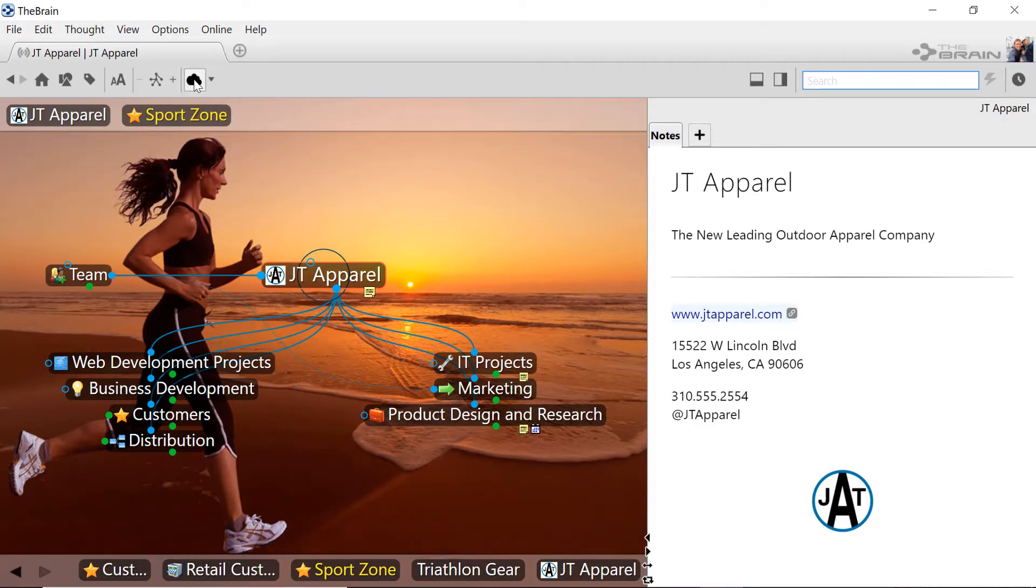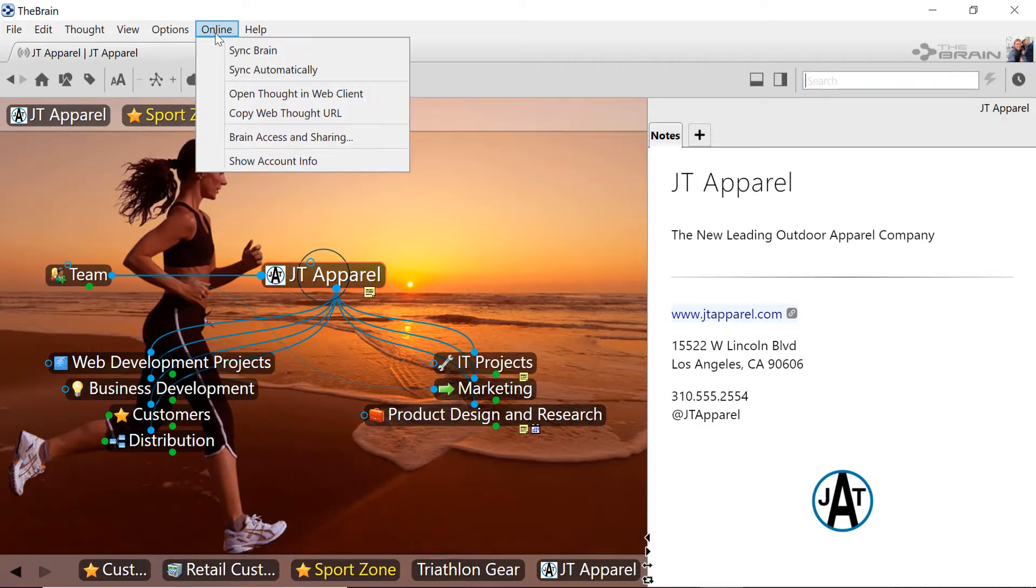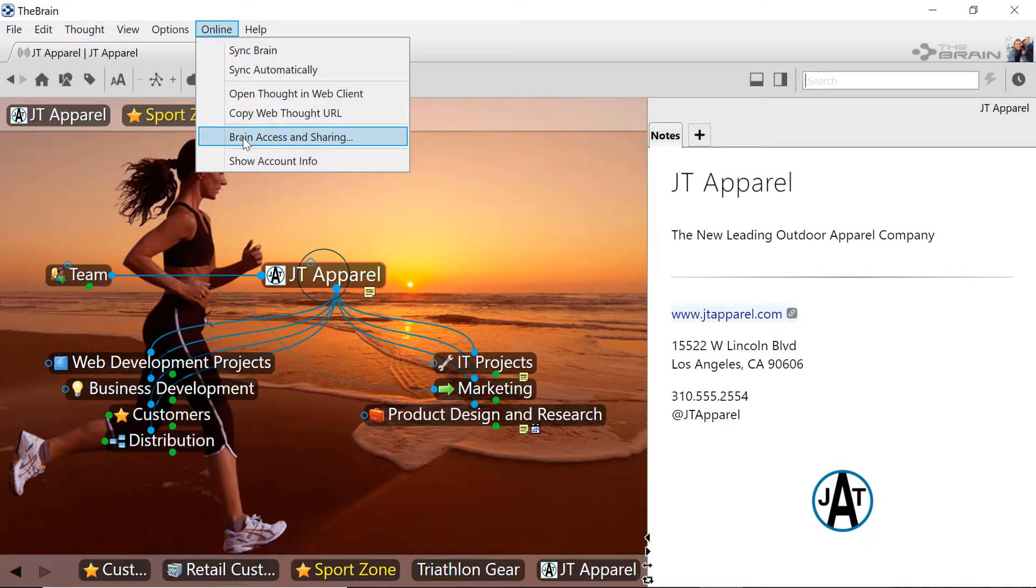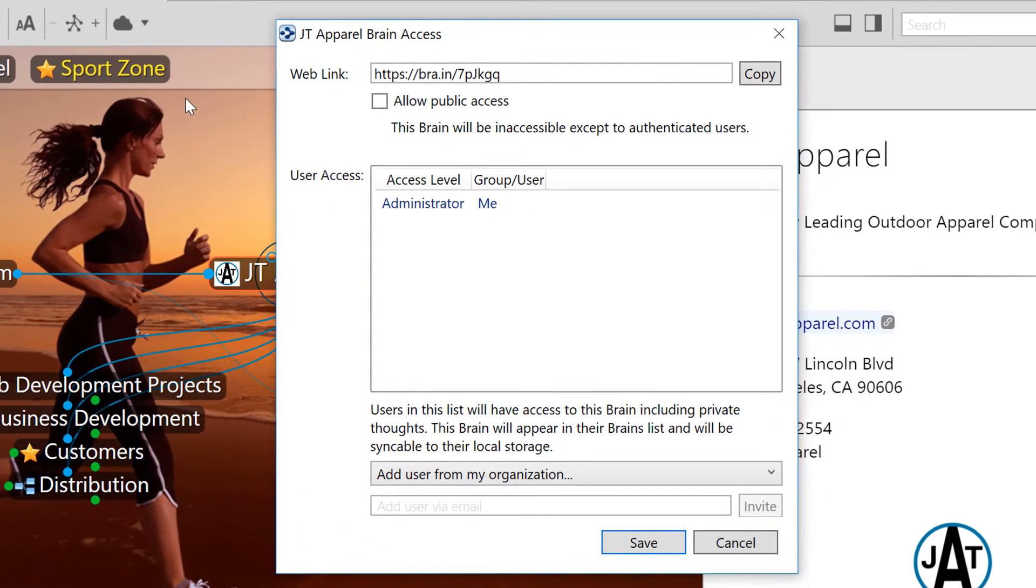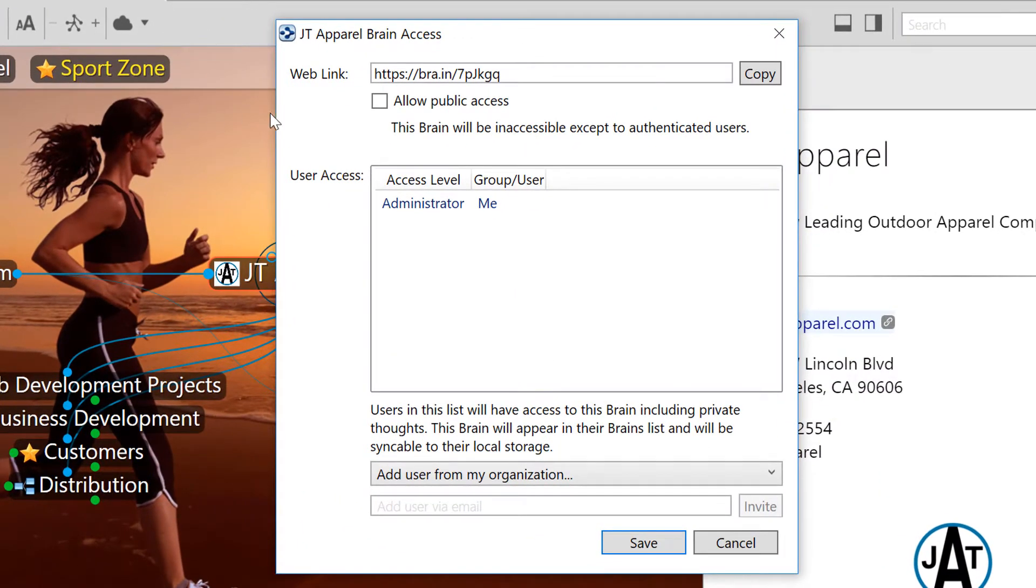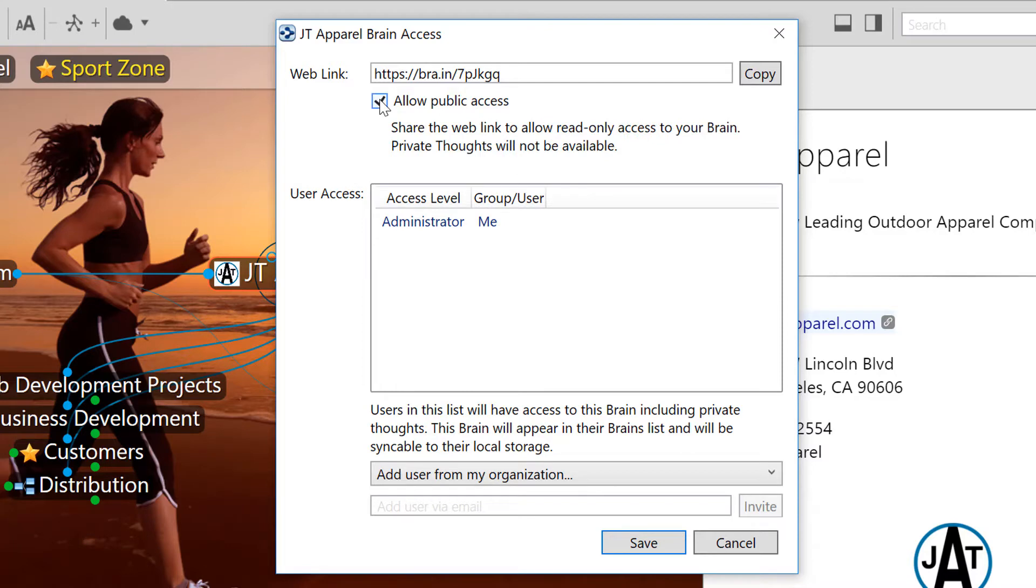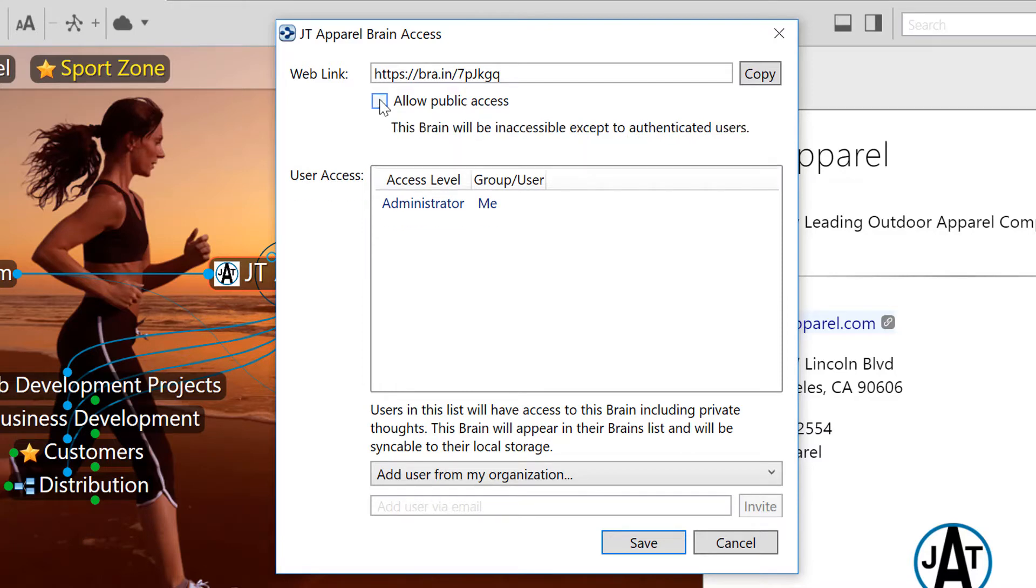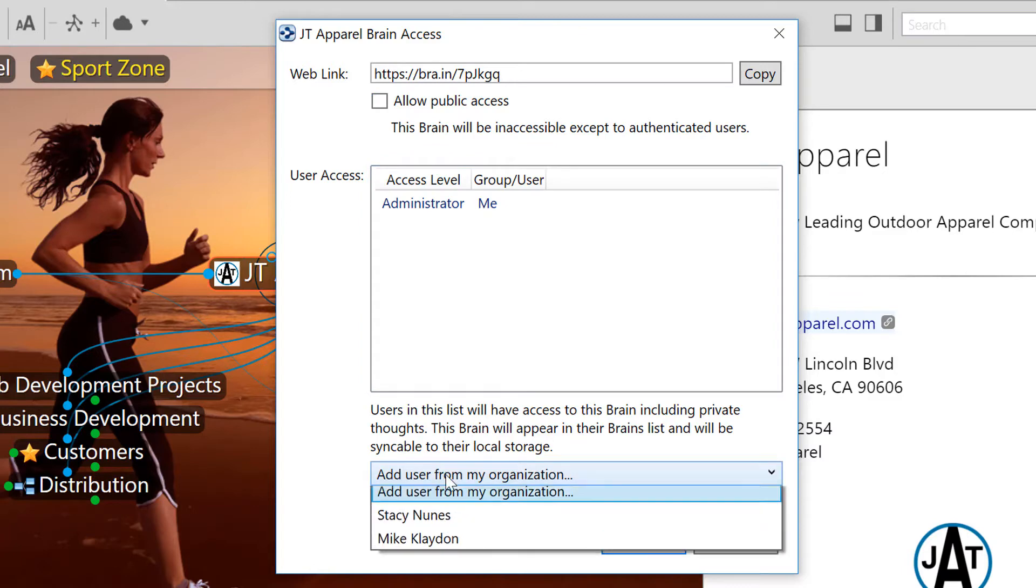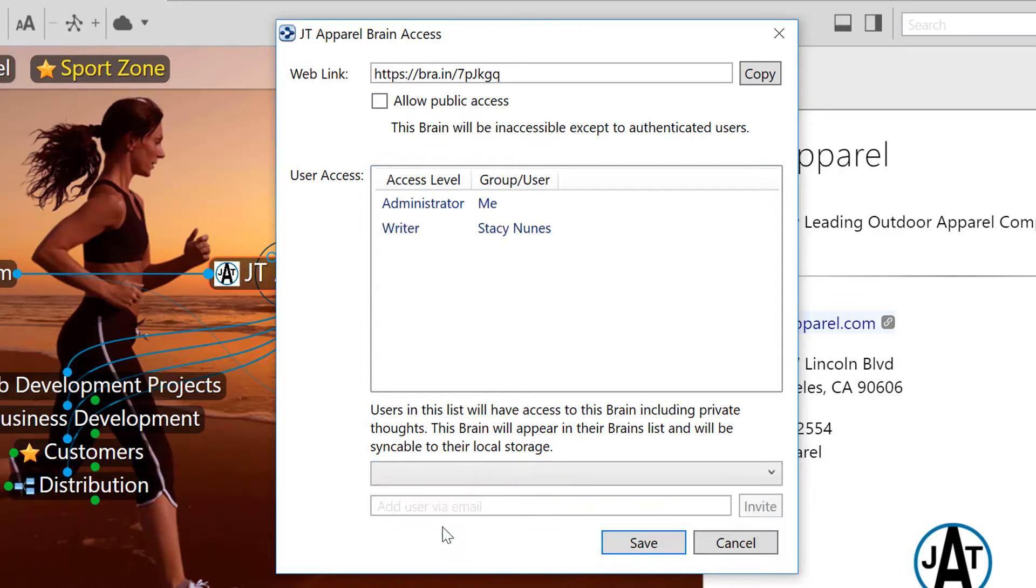Now that my brain has been synced, I'll go to the online menu and select brain access and sharing. If I want to make my brain publicly accessible to anyone that I send the URL to, I can do so here. But in this case, I'd like to share with just the members of my team.